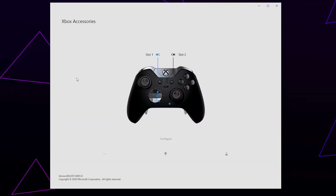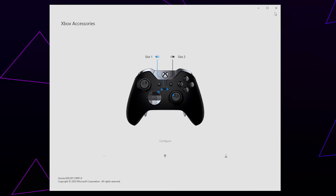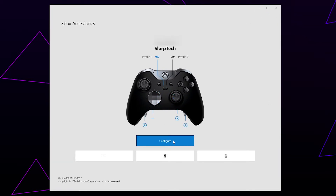Press Skip. Your controller should now sync — this may take a bit of time.